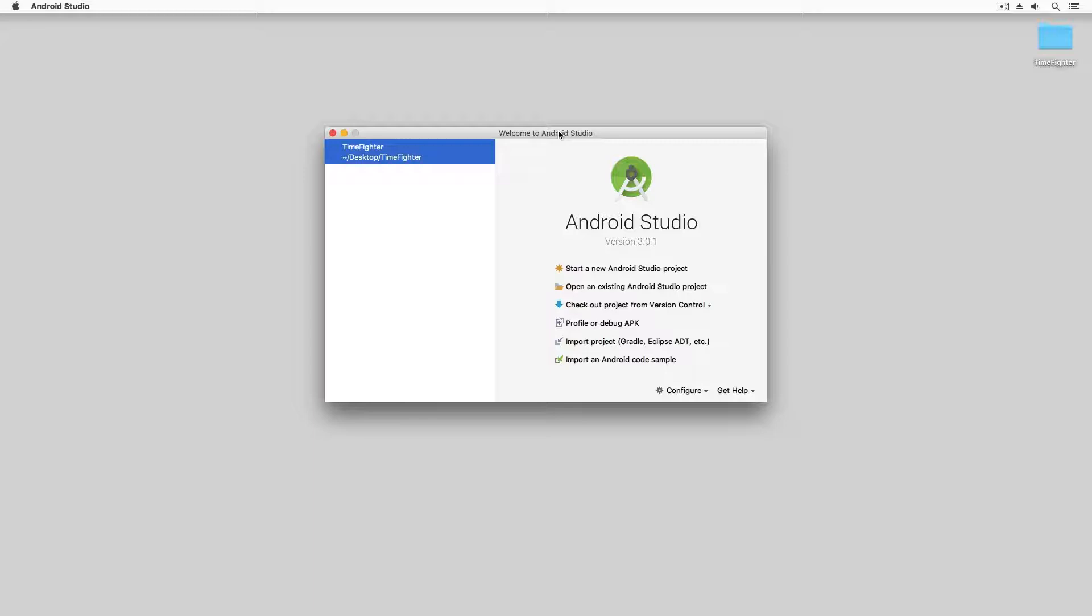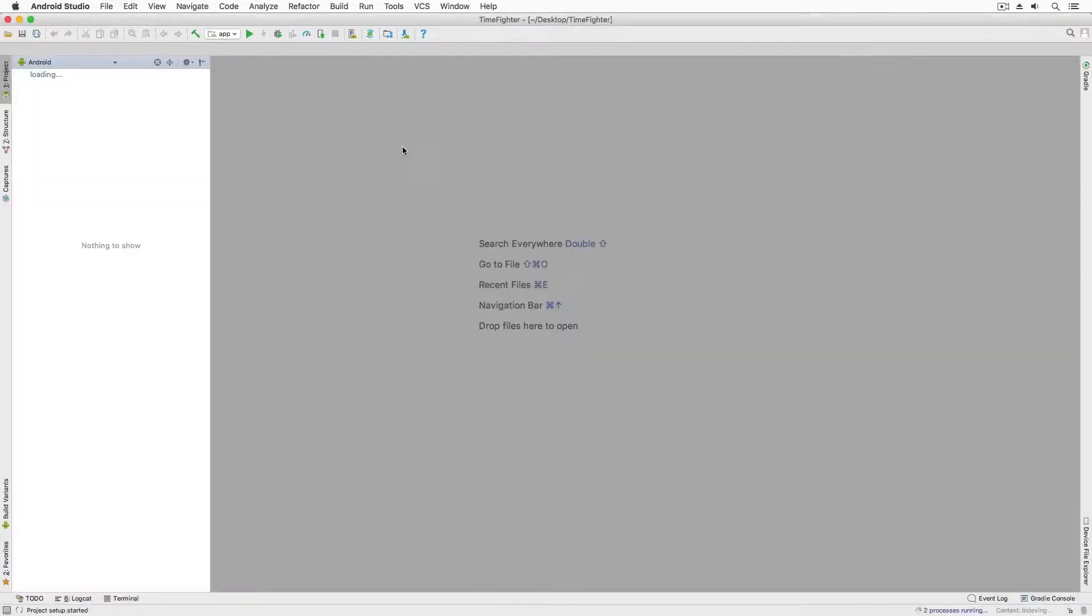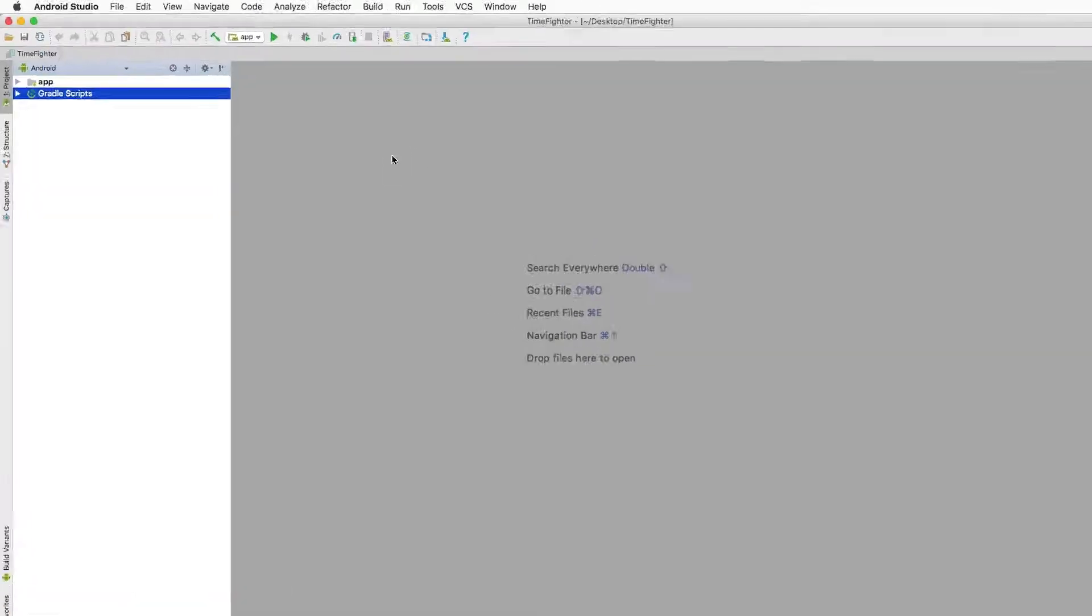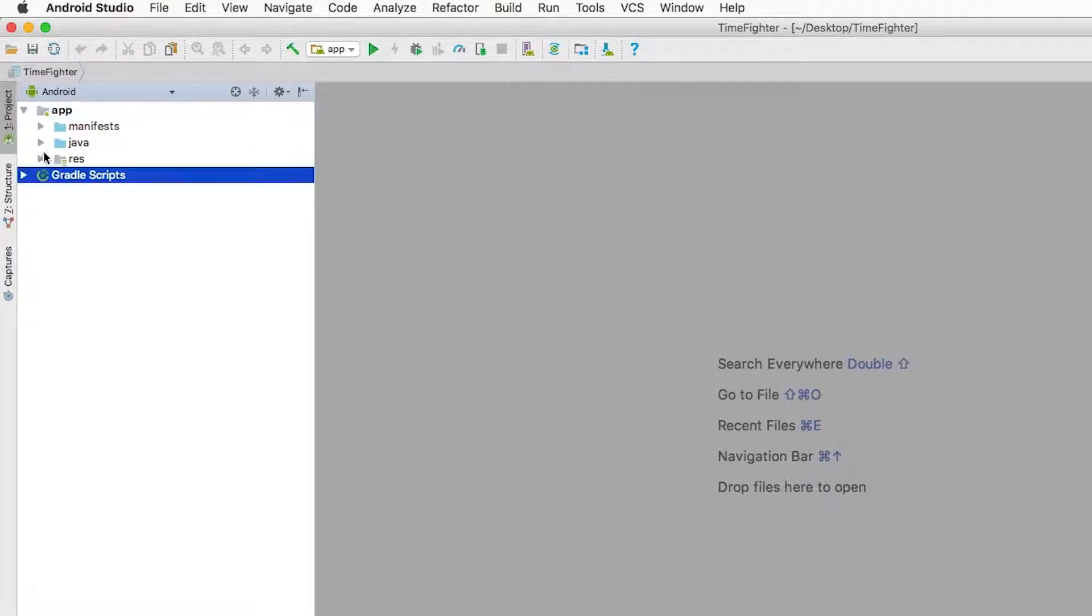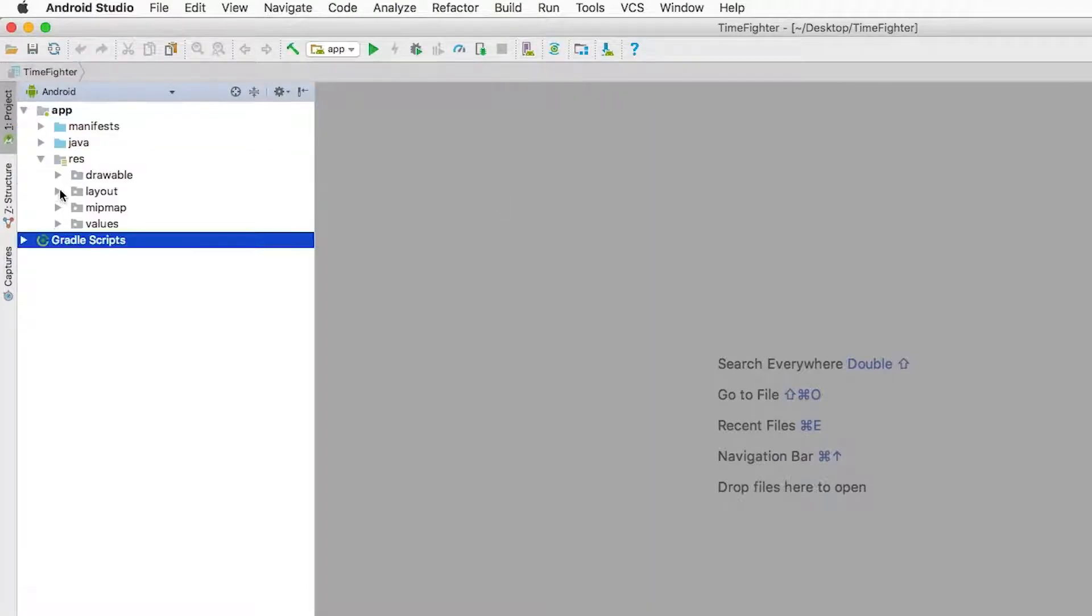First, I'll open my project, and then I want to open my layout. I do this by opening activity_main.xml.